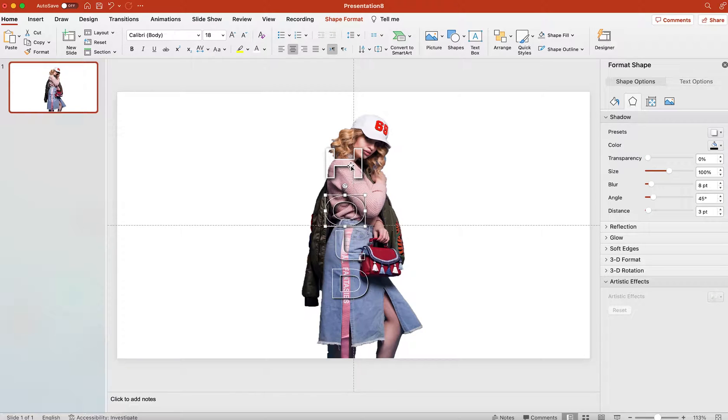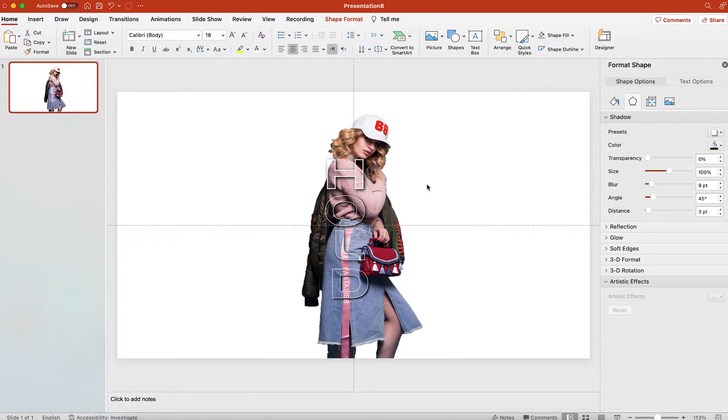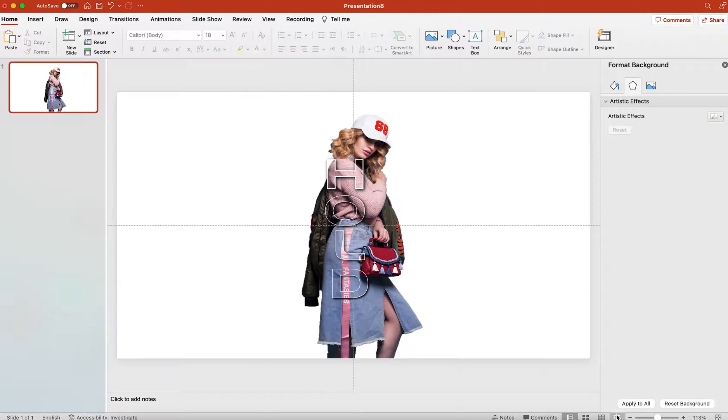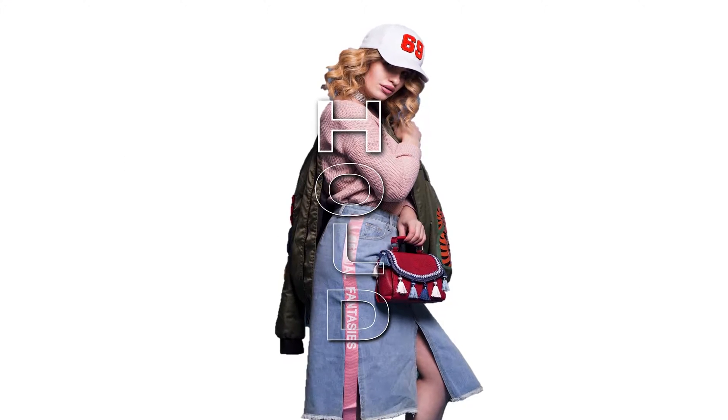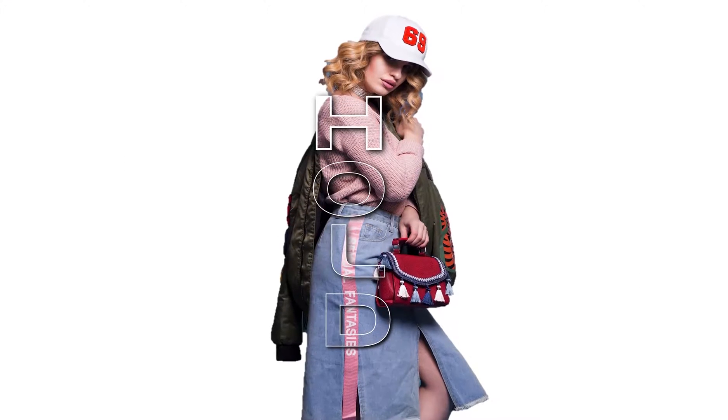That's it! You have a cool transparent text effect in PowerPoint. Enjoy and have a nice time. Please subscribe and we'll see you next time.